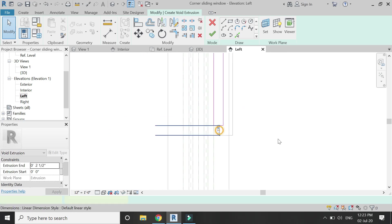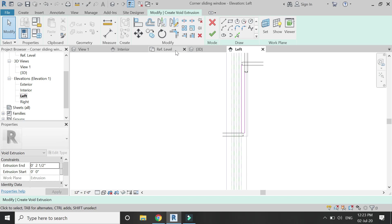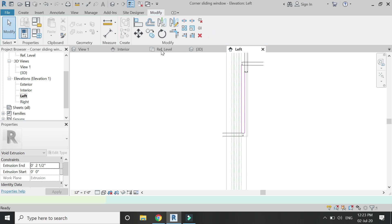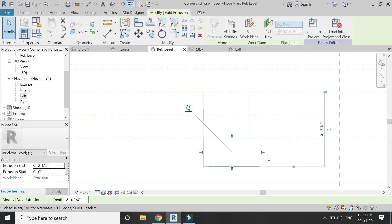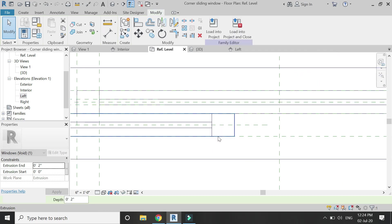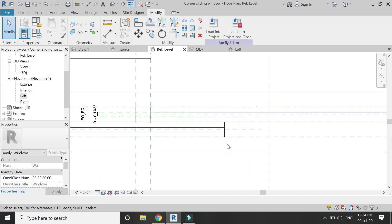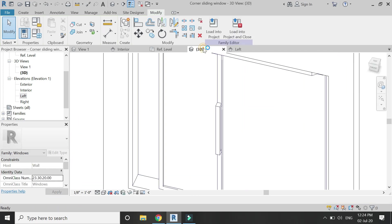Click OK, go to the floor plan and drag this arrow to meet here and lock it down. The handle is now complete.